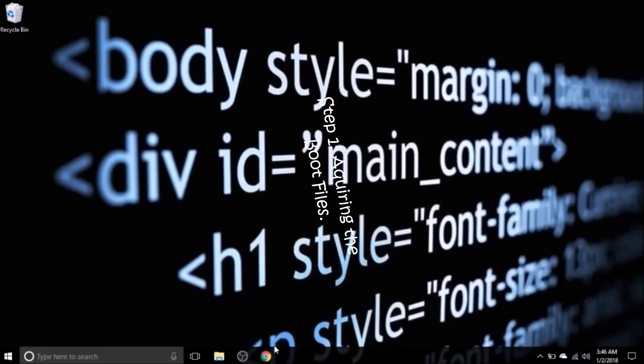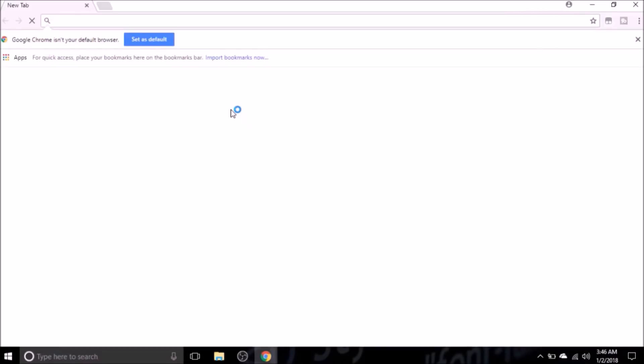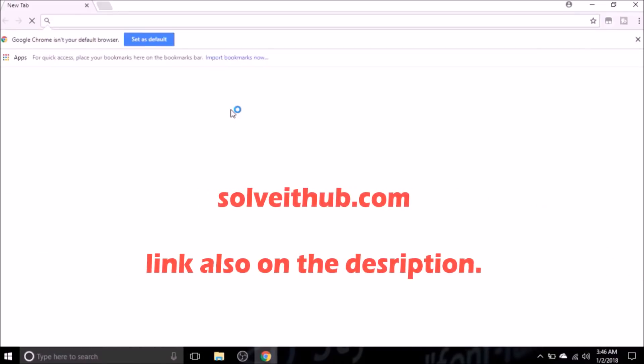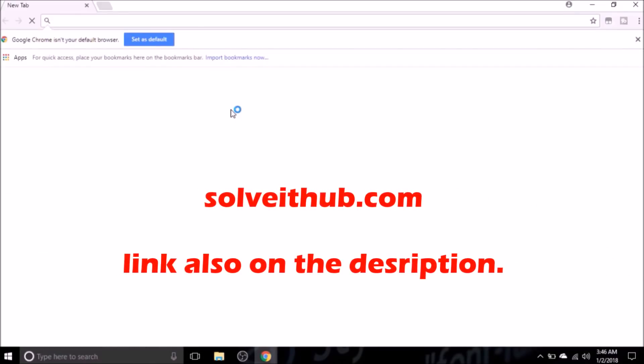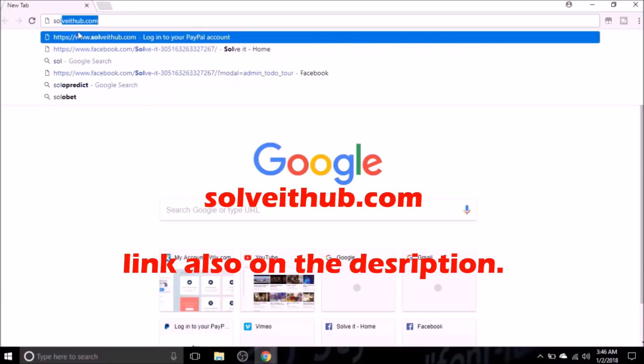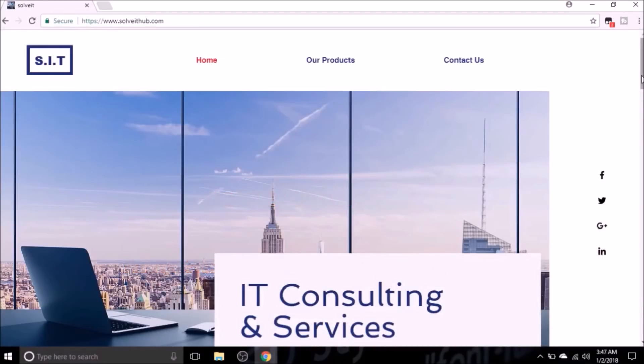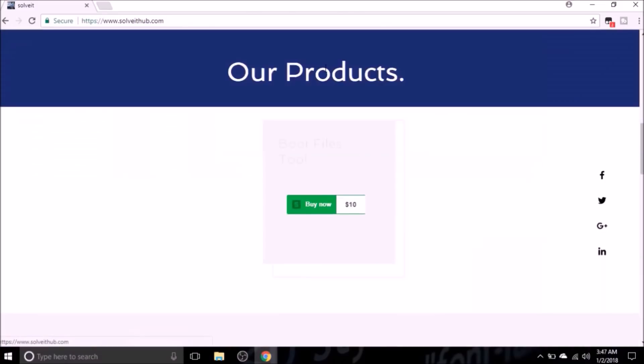Step one is carried out on a different computer. So the first step is the purchase of the download tool, which can be done on this website solveithub.com. So this is the website where I bought the download tool. Click on our products, it will take you to this boot files tool. It goes for 10 dollars as you can see.